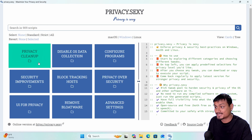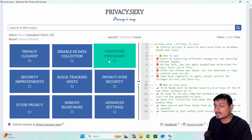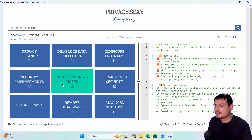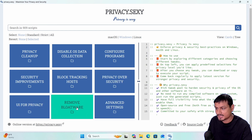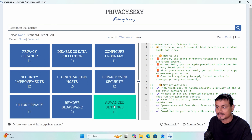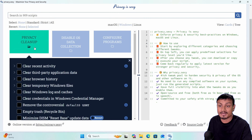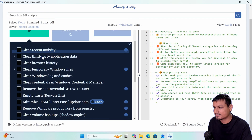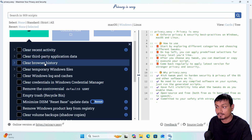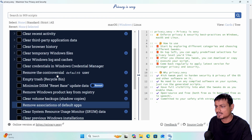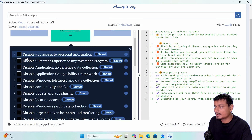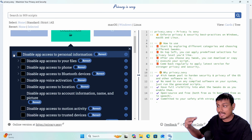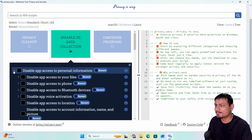For Windows we have many options: privacy cleanup, disable OS data collection, configure programs, security improvements, block tracking hosts, privacy over security, UI for privacy, remove bloatware, and advanced settings. For example, under privacy cleanup I can clean things like recent activity, third-party application data, browser history, and temporary Windows files — so it also acts like a system cleanup tool. Under disable OS data collection, we can disable things like app access to personal information, and we can expand even further.